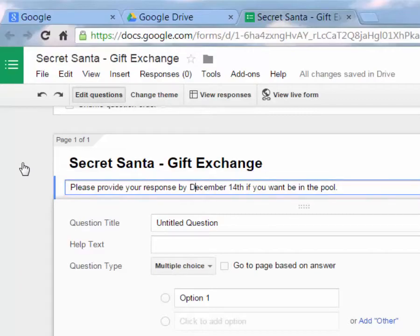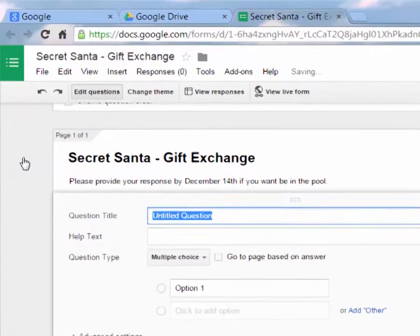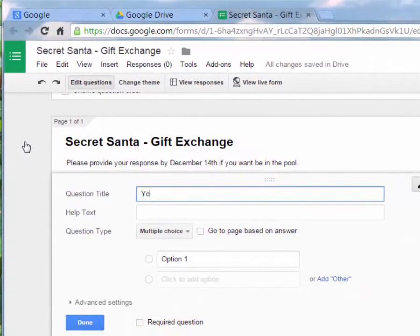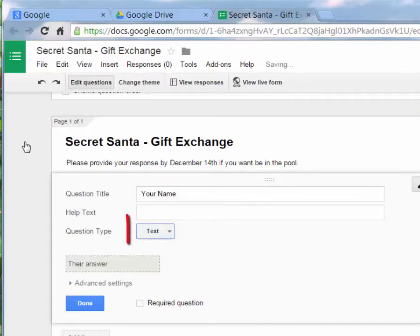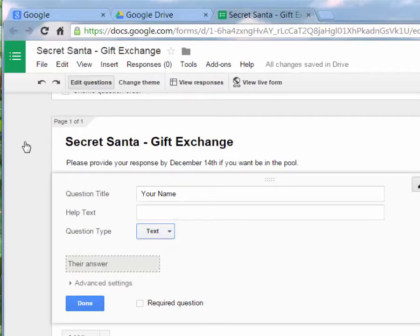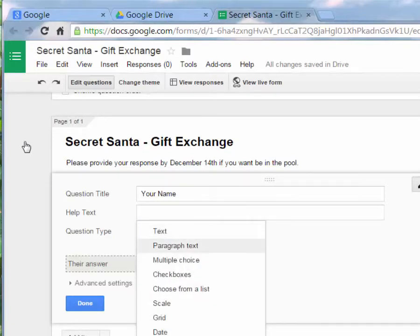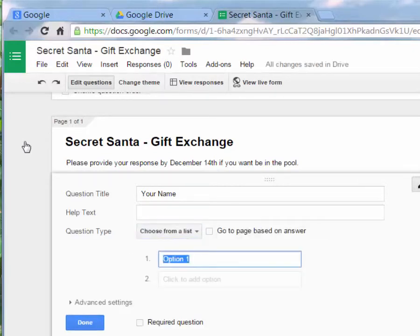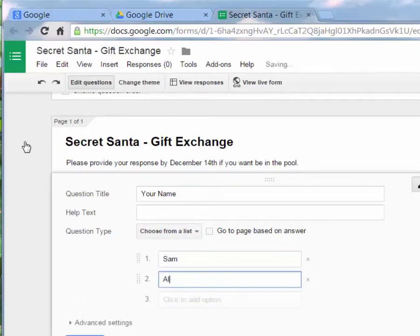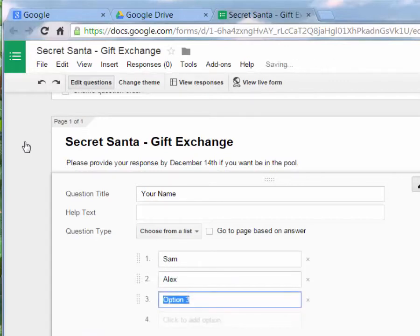The first question is very important: Your Name. People could type whatever name they want with a text entry area, but I'm going to give them a choice of people because I know who I want in the pool. So instead of a text box I'm going to set it to Choose from a List.